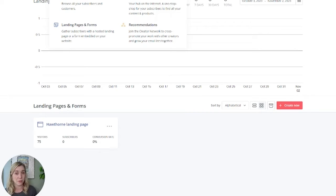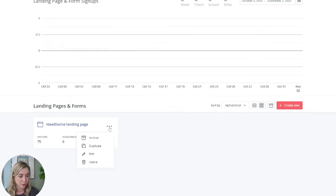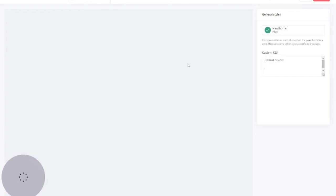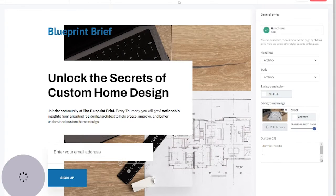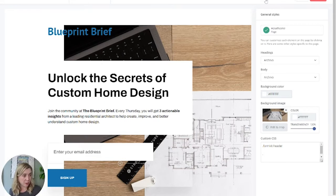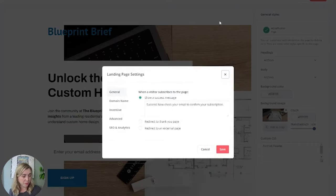And then in order to program the delivery of the lead magnet, you go to that form, click on it, and you're going to go to the settings up here.